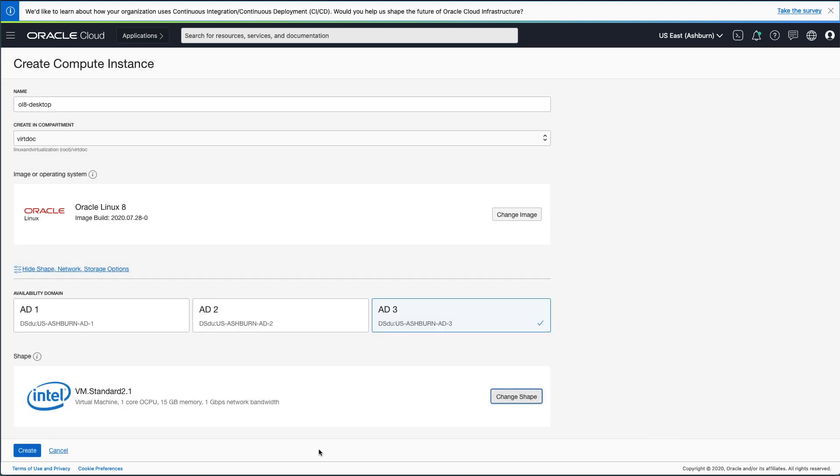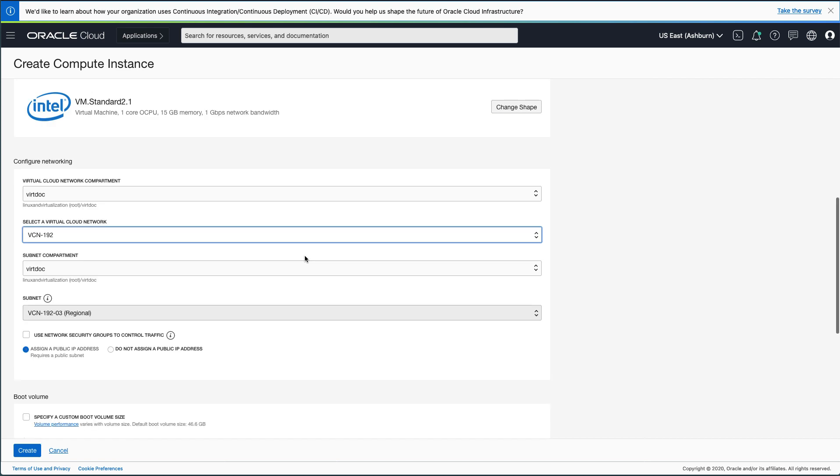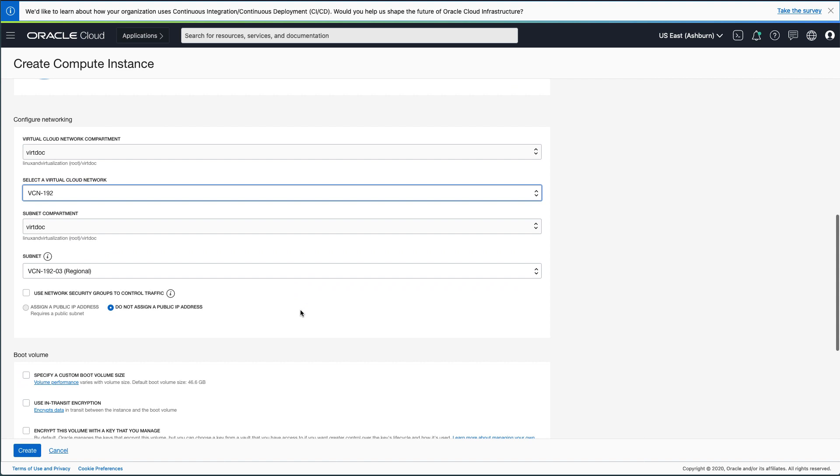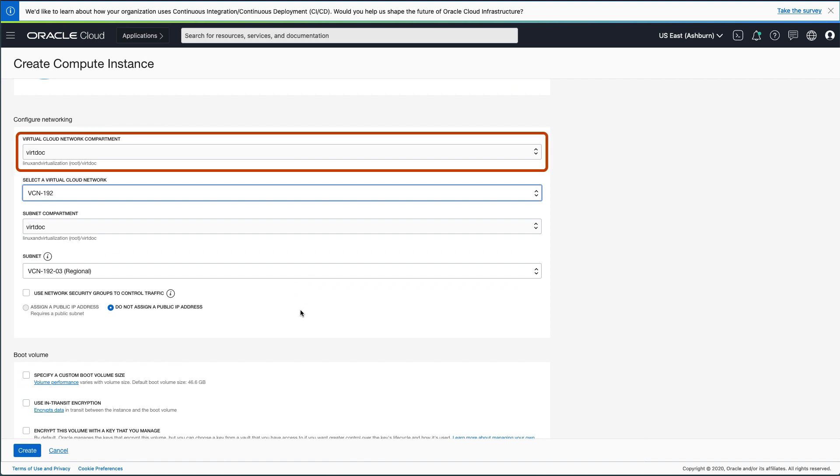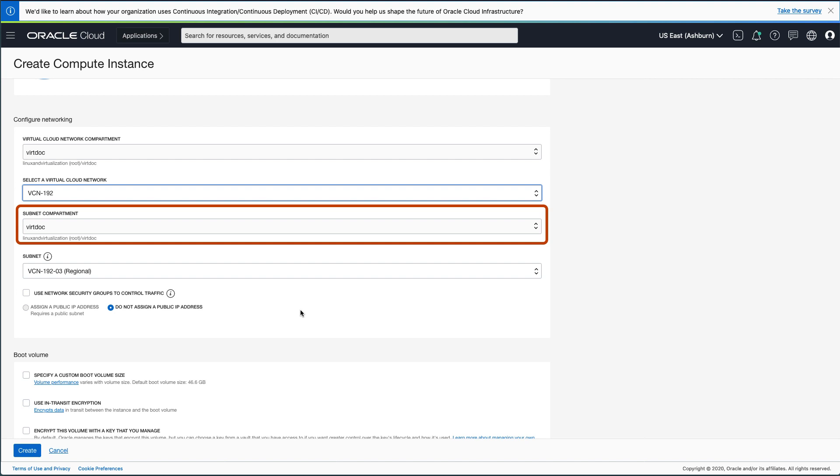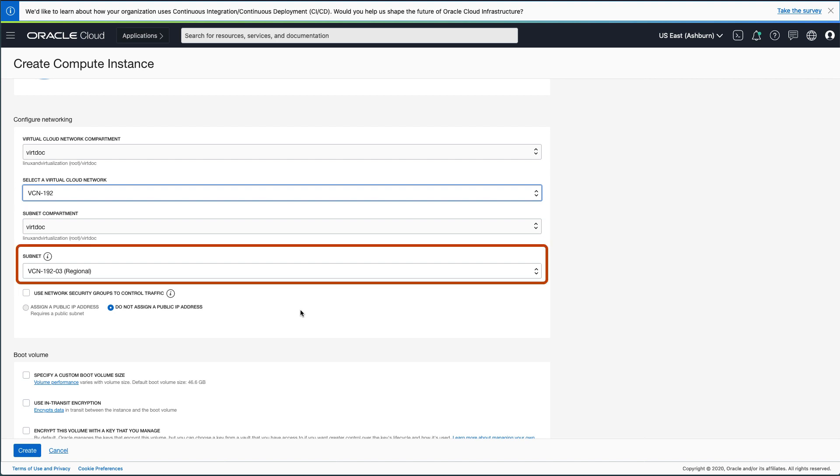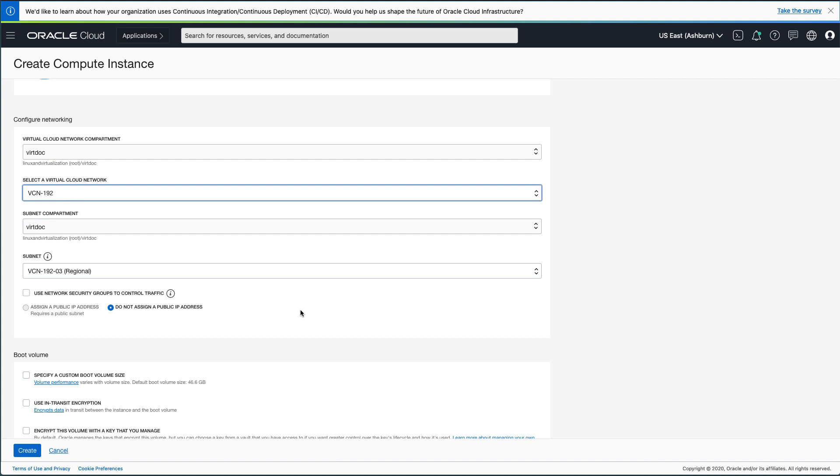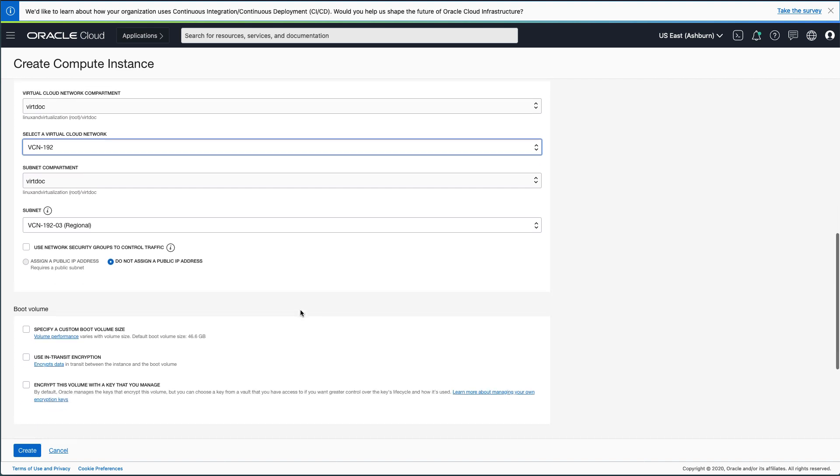After picking the shape, return to the main Create Compute Instance page and configure networking for the new instance. First, select the Virtual Cloud Network Compartment, the Virtual Cloud Network, the Subnet Compartment, and then the Subnet. The selections shown may differ based on your Oracle Cloud Infrastructure Tenancy and how you set up Virtual Cloud Networks, or VCNs. In the environment I am using, public IP addresses have been disabled, but you will likely have a choice for your tenancy depending on VCN configuration.